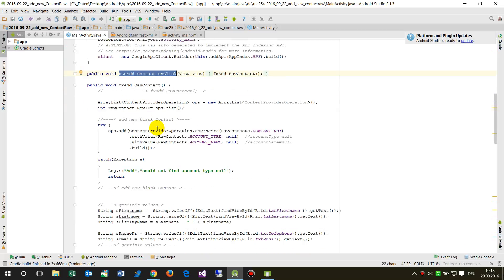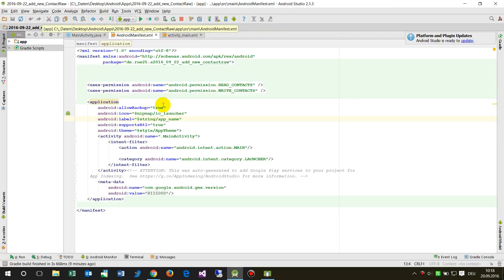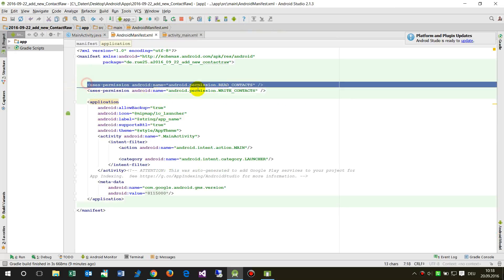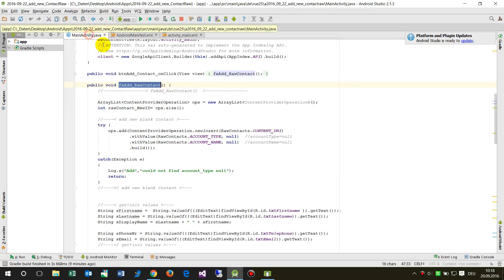This button click calls the new method which adds the contact. When adding something to the contacts database, you have to extend your app with the user permissions: Android permission READ_CONTACTS and WRITE_CONTACTS. That's the first block.